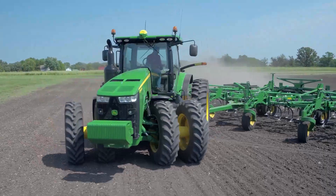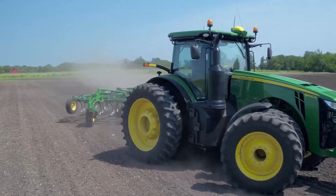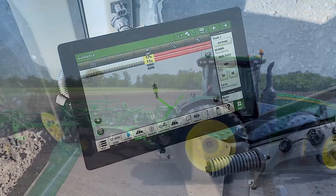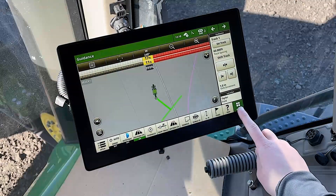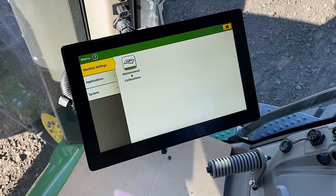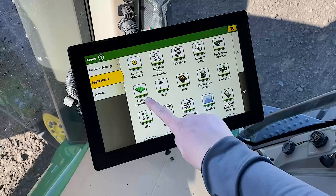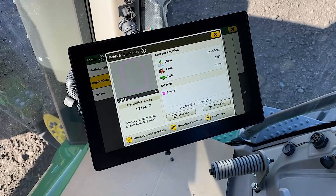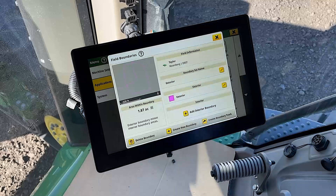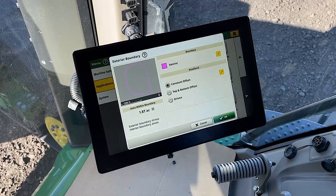Let's begin by discussing AutoTrack turn automation setup for tractors. Headlands are required to utilize AutoTrack turn automation. To set up headlands, click Menu, Applications, Fields and Boundaries. Click within the large white boundary box. Click the pencil icon next to the exterior boundary.